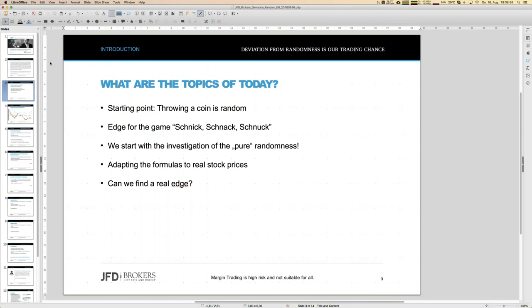We start with pure randomness and investigate it so we know what happens with limited numbers — because with only 10 candles, you can find anything statistically. Then we adapt those methodologies to real stock prices, specifically Forex and the DAX futures. Can we find a real edge? The answer is yes — I wouldn't share this topic with you if there were no edge.